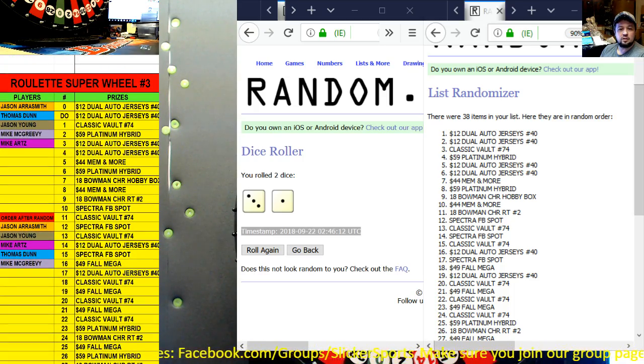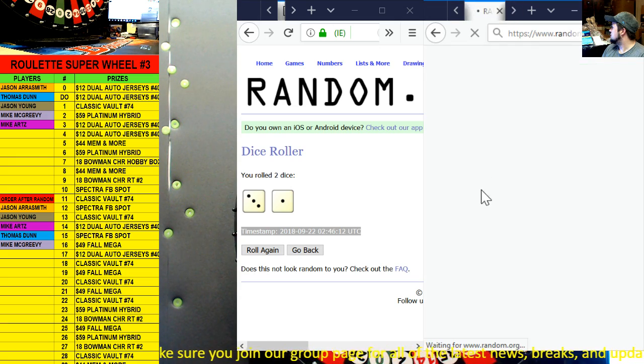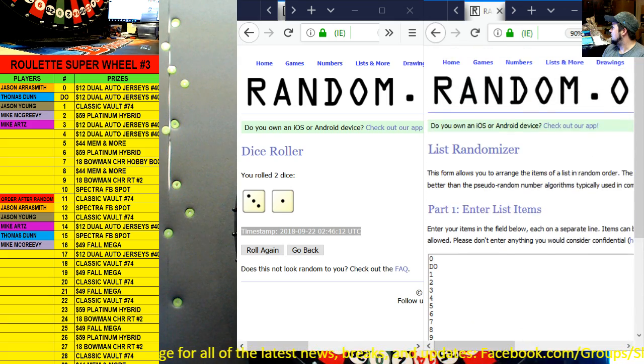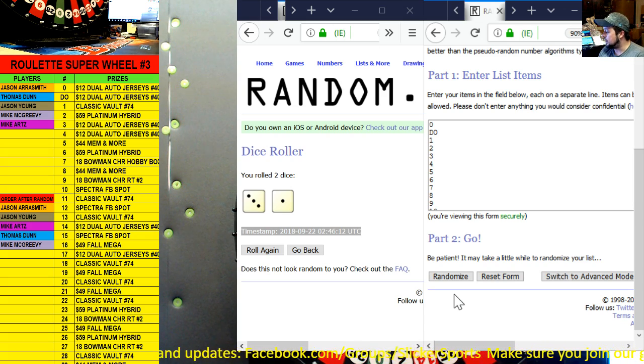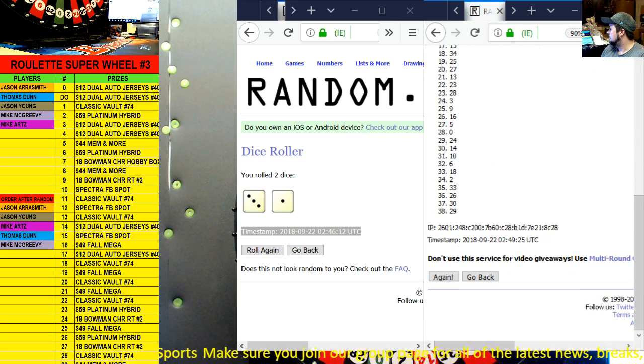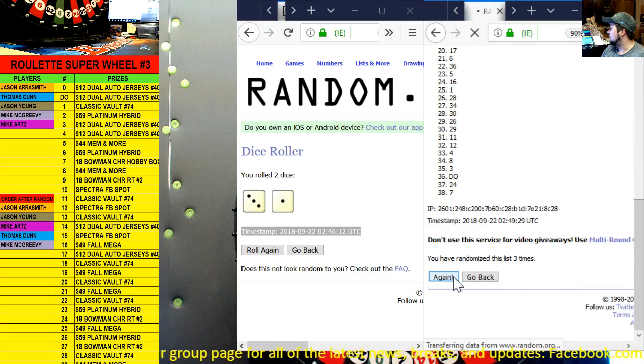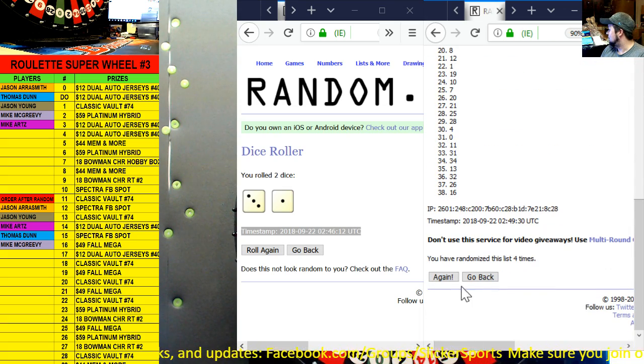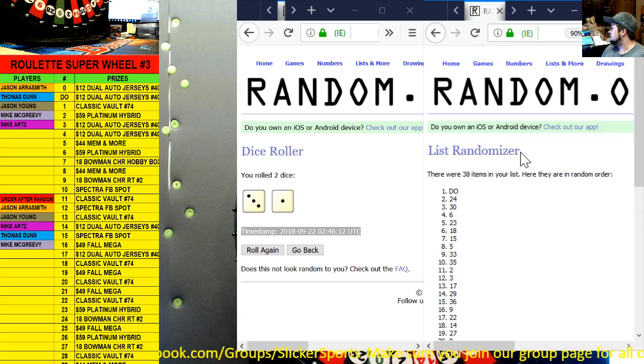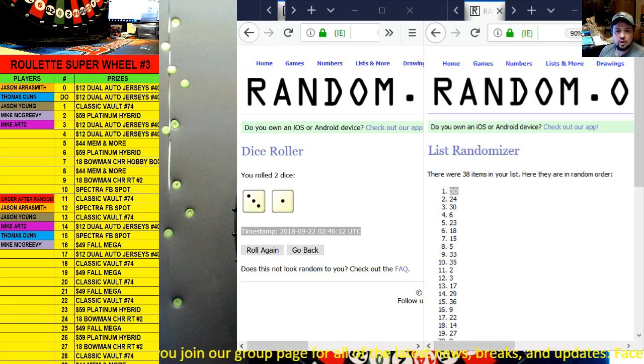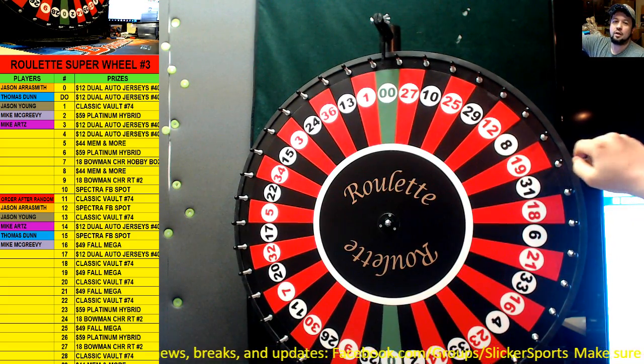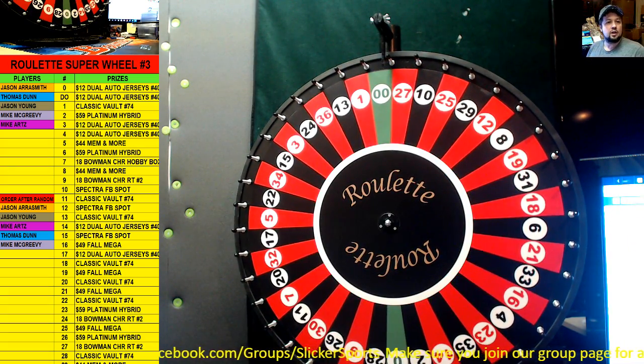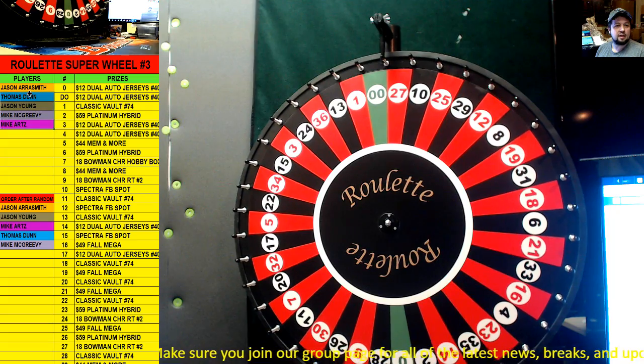So those are your numbers and number seven is the Bowman Chrome hobby box guys, so number seven is probably the one that you guys are looking for. So I'm going to take all the numbers from zero, double zero to 36, I have a list, we're going to bring those up onto your screen in a new randomizer. There they are and we're going to randomize these four times as well. This is going to give us a starting point on what the wheel is going to start on guys. Here we go four times: one, two, three, and four. Oh look at that, double zero, we're starting on double zero D O. There we go, time stamp four times.